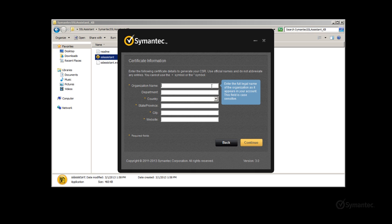This first field is the organization name. Use the legal business name that your company operates under.